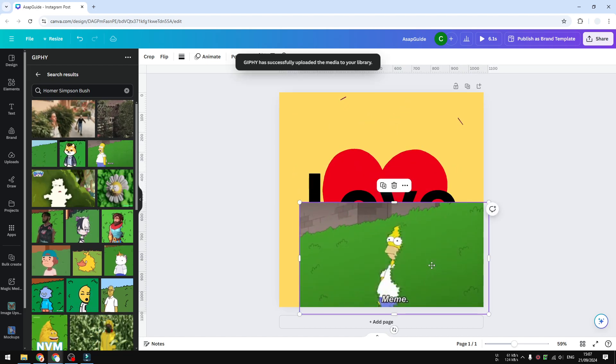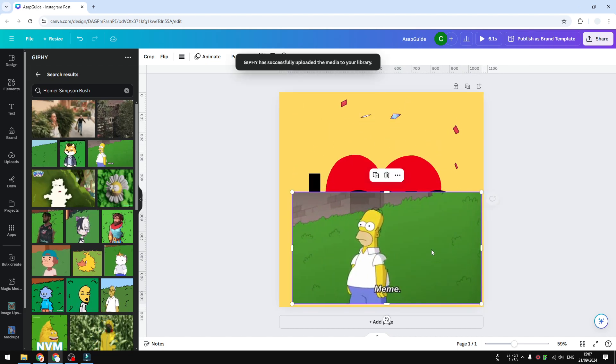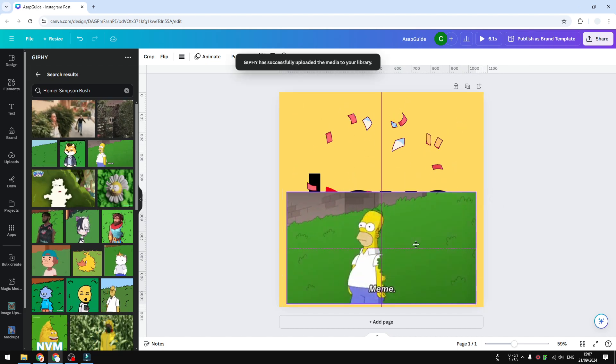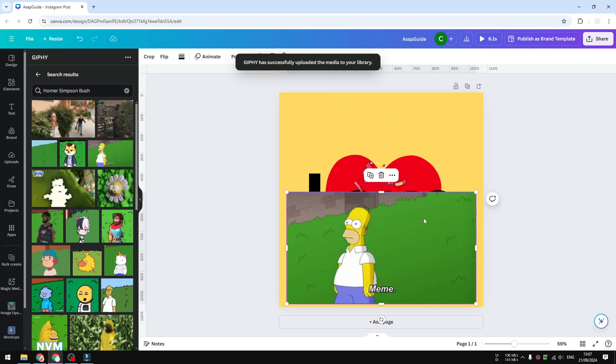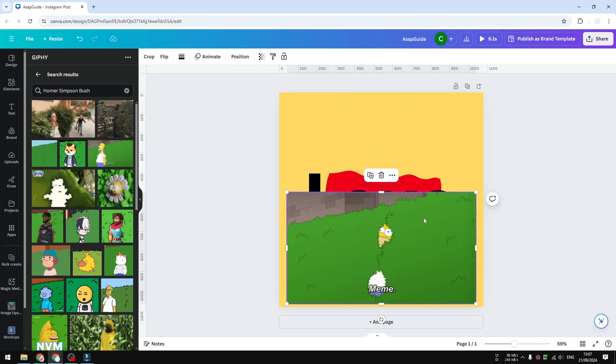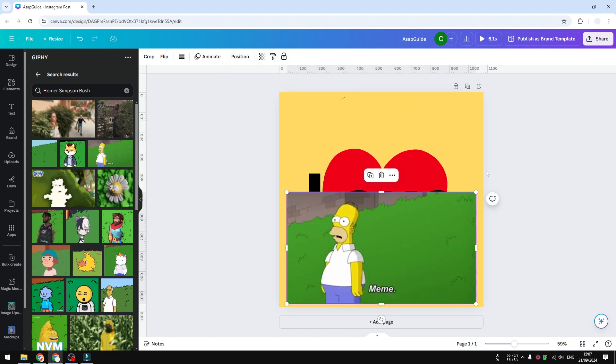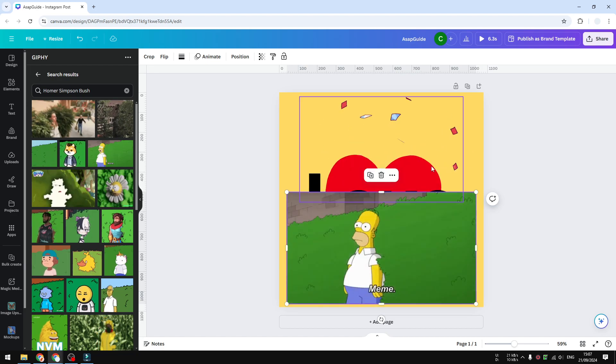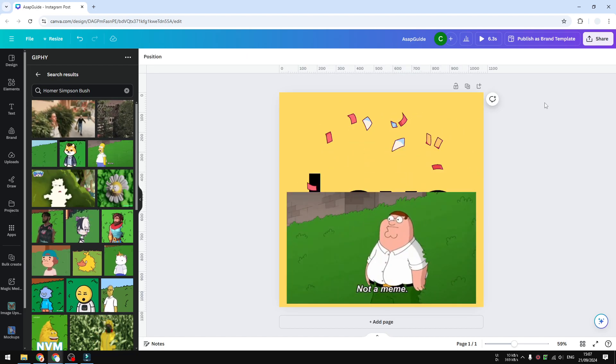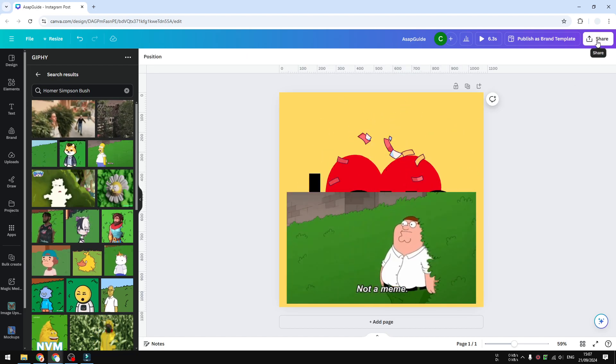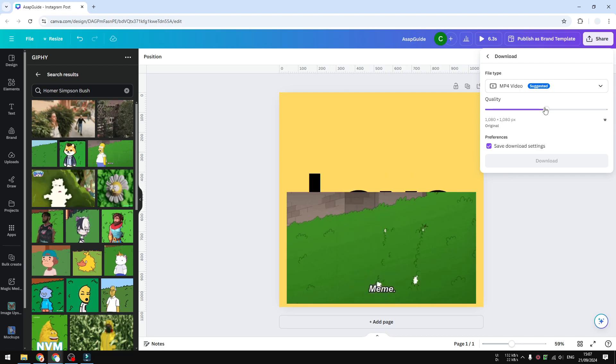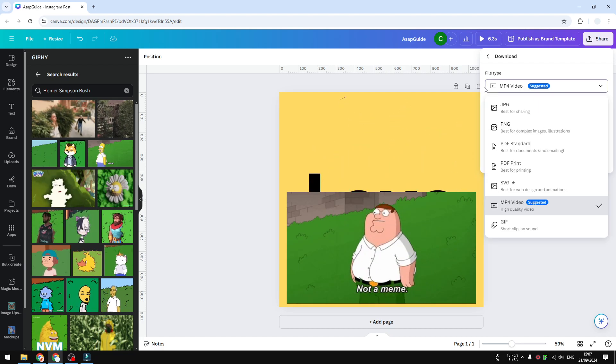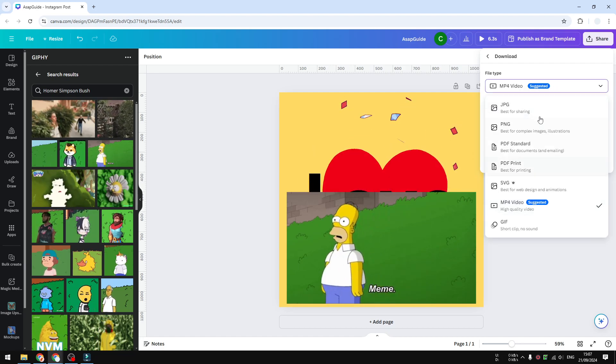So we have this animation, and if you want to download this design with the animation running, there are only two options. First, go to the share menu, click download, and for the file type you could either choose MP4 or GIF.